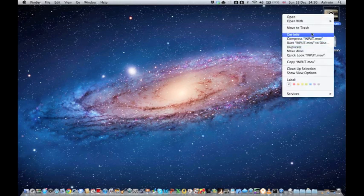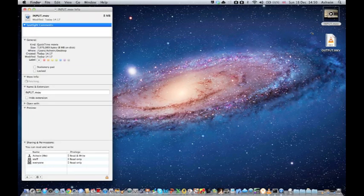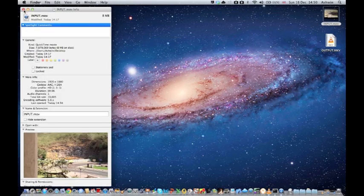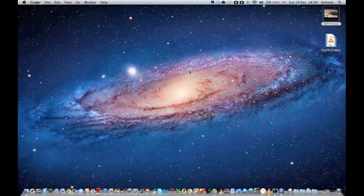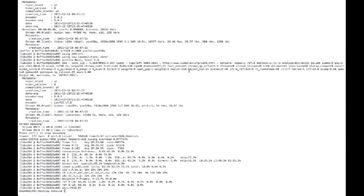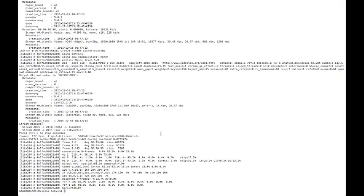And this one was 5.7 megabytes. The original was 8 megabytes. So it's a little bit reduced in size. But we have kept quite high quality with the presets.